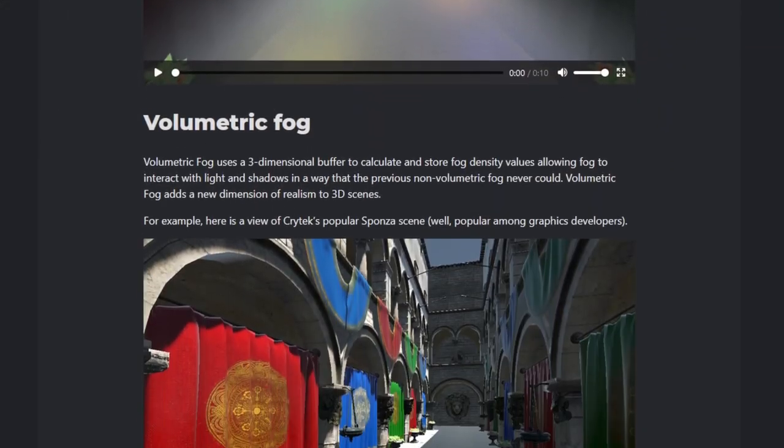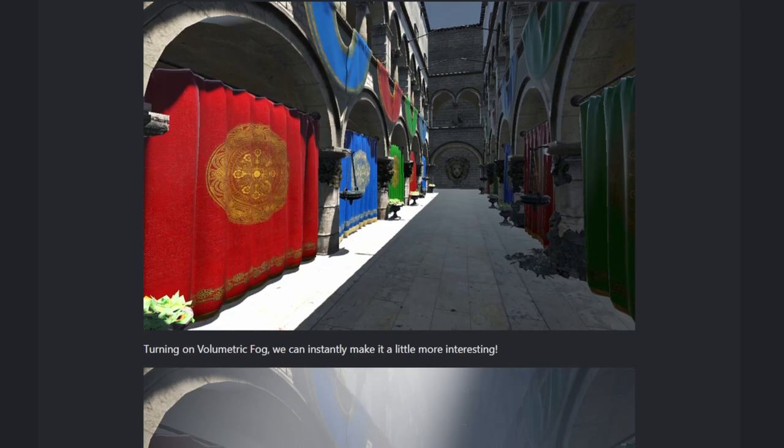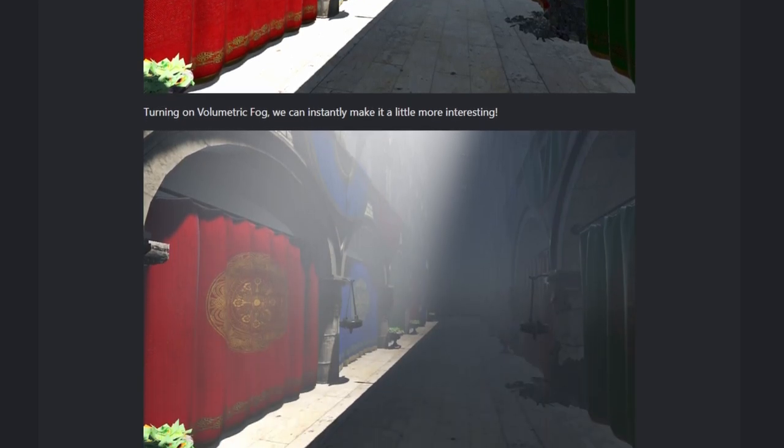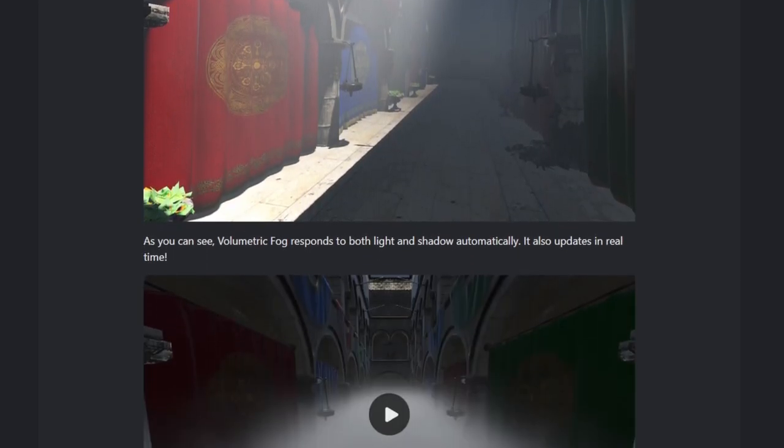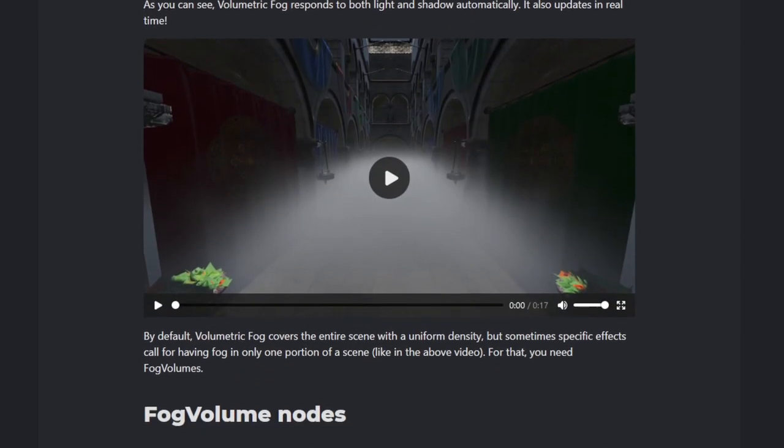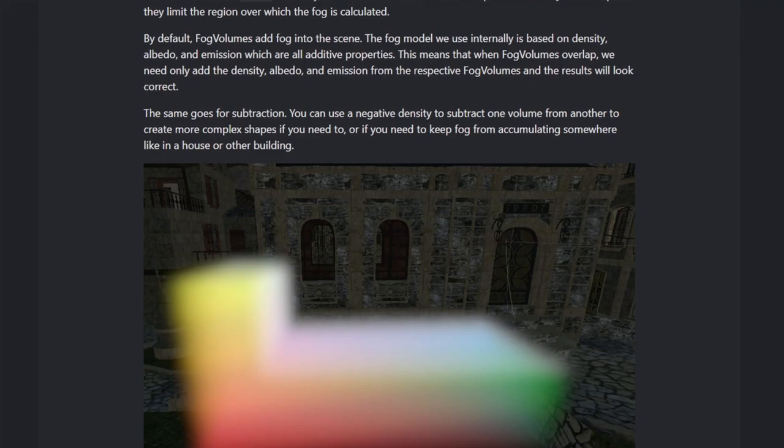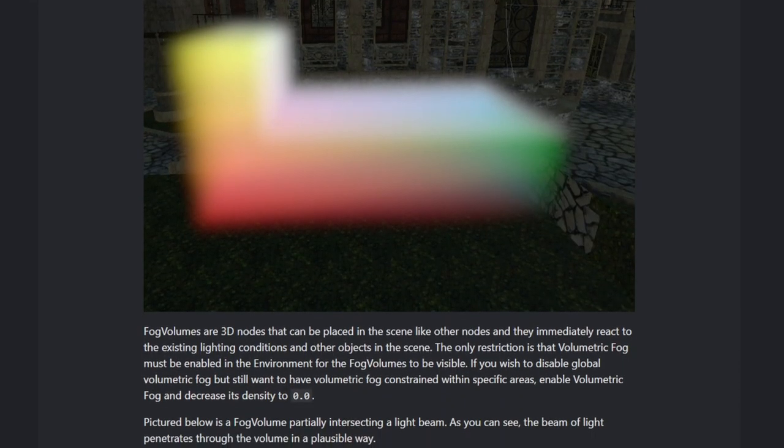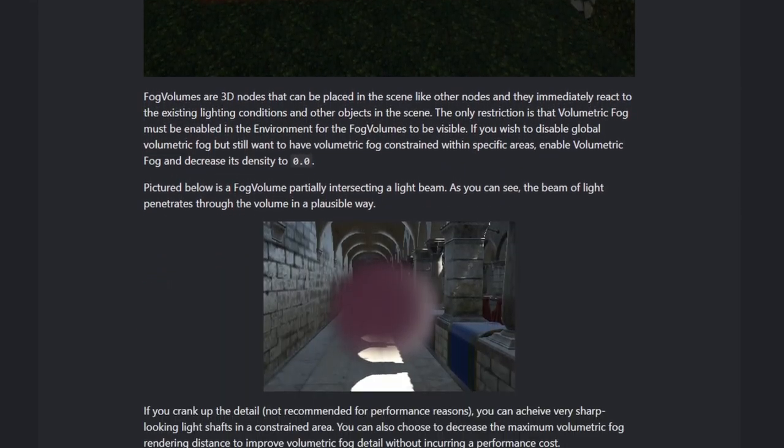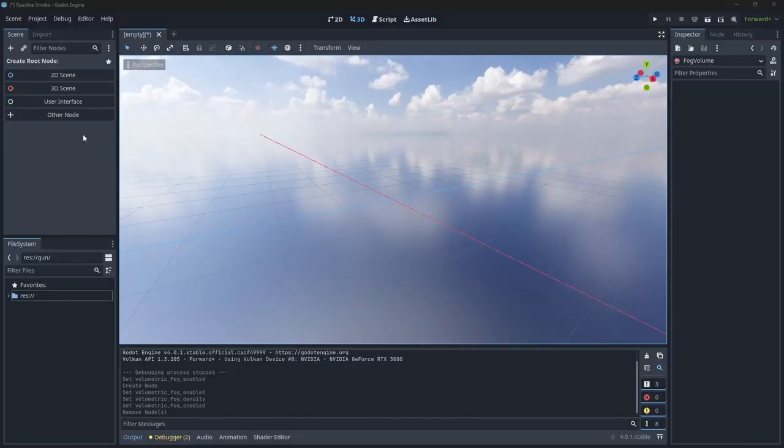The hardest part of this video would be implementing volumetric fog to act as our smoke. Fortunately for us, this is built into Godot 4. The new fog volume node is perfect for what we need.